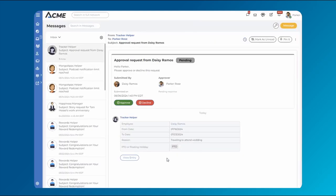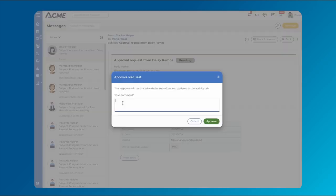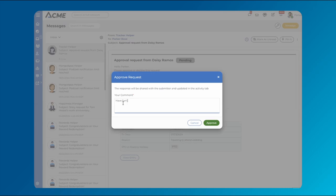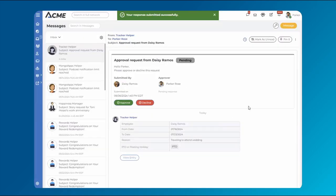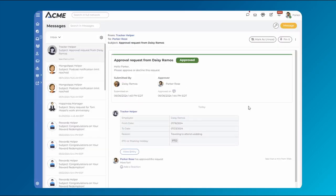Approval requests can also go through multiple approvers, including entire teams and external users outside of your MangoApps domain.